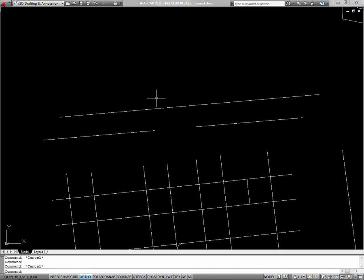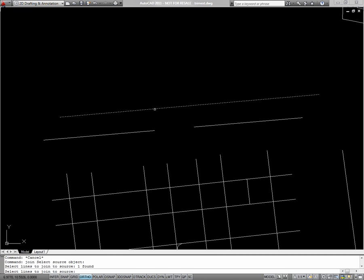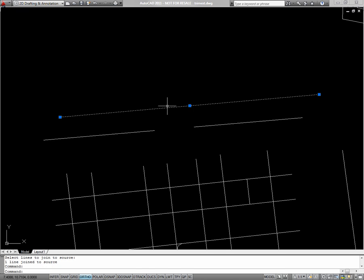You can also join objects back together. I'll type JOIN, select one of these lines I just broke, select the line to add to it, press ENTER, and it's one segment again.